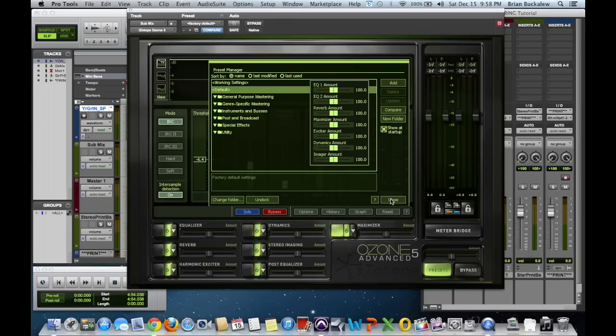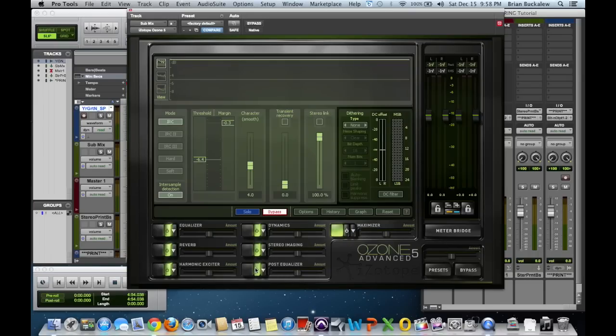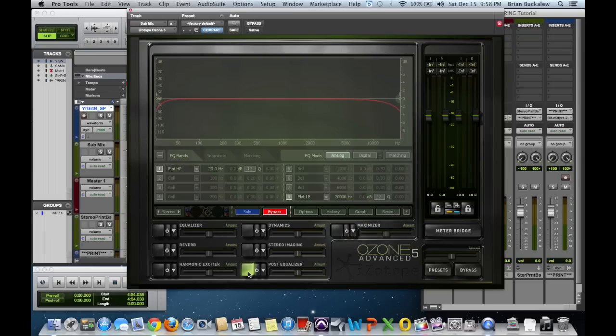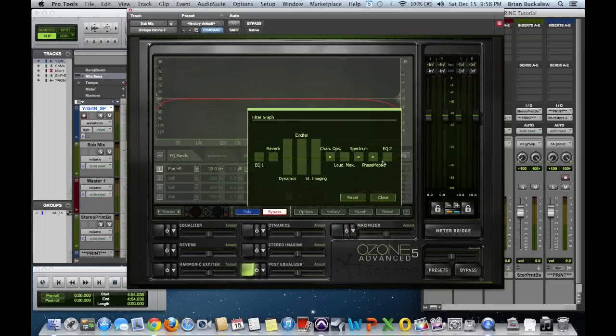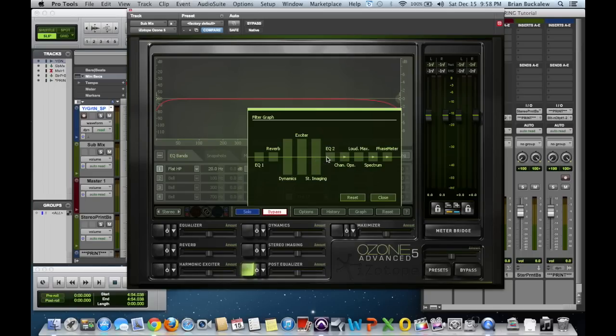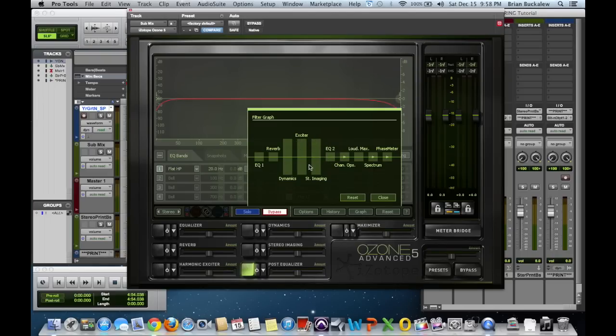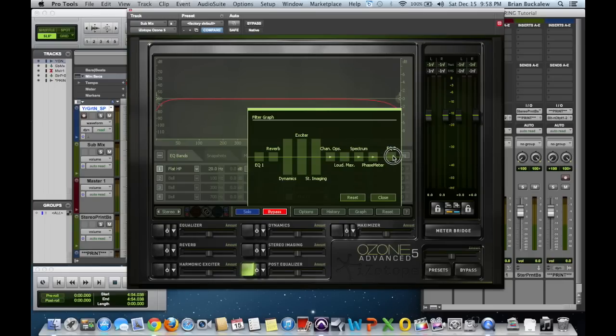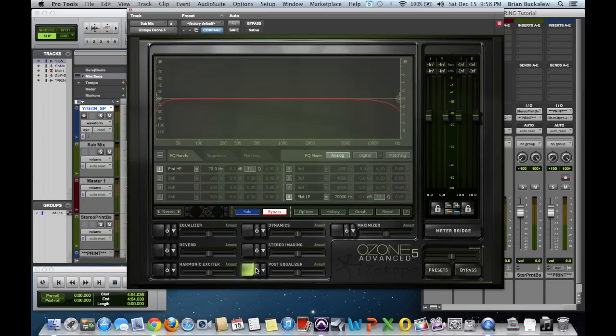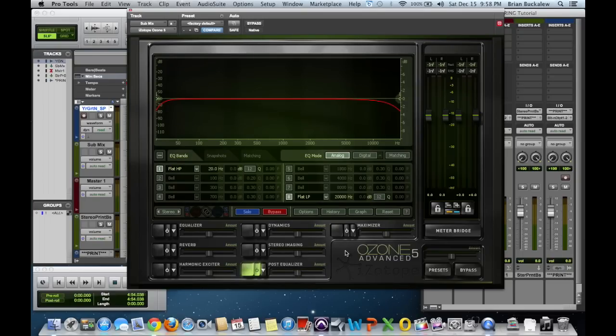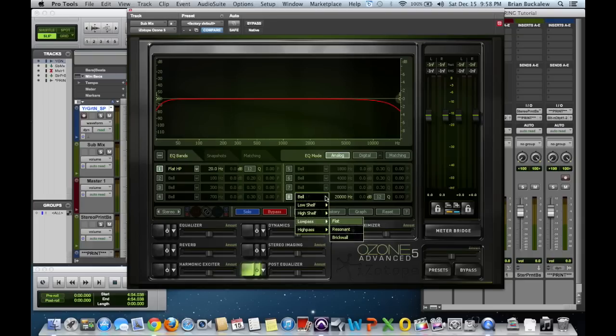So anyway, what I tend to do is I start out. I'm going to turn all these off so you can hear the difference. What I tend to do first off is go to the graph. When you first open up Ozone 5, your EQ, your post EQ or EQ2 here, is normally located right here after your stereo imaging and your excitation. I like to move it all the way to the end, hence post equalization.